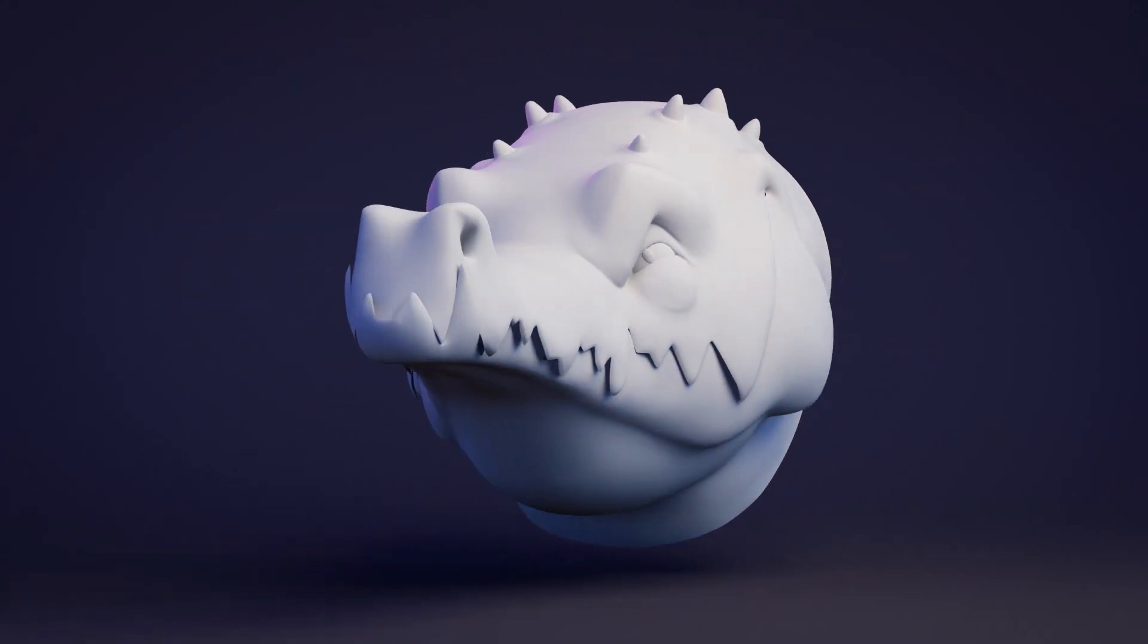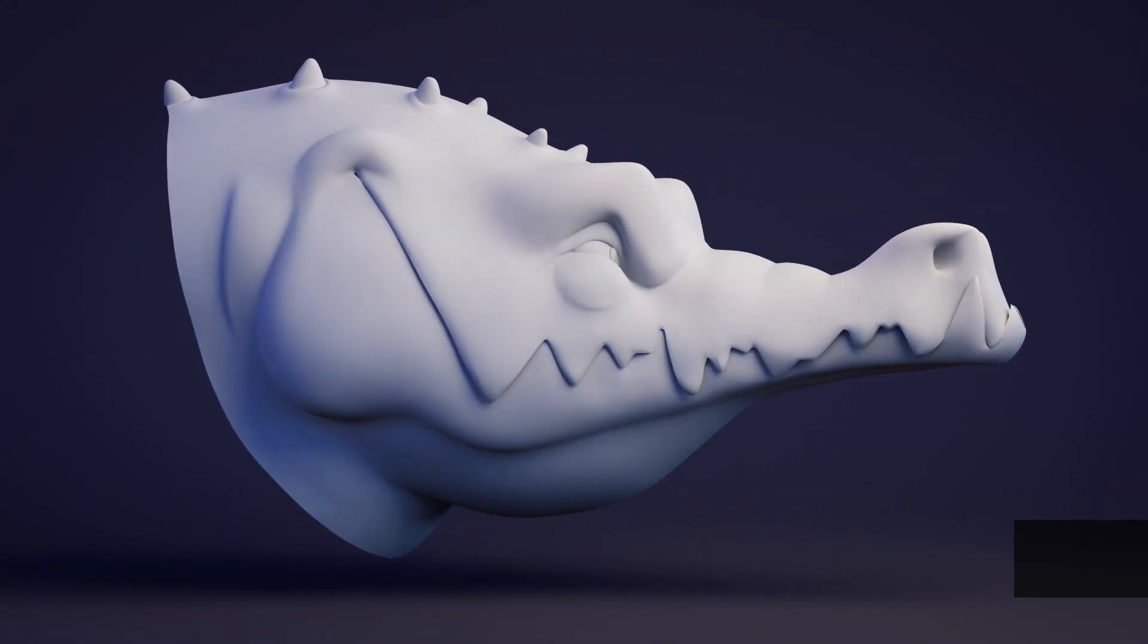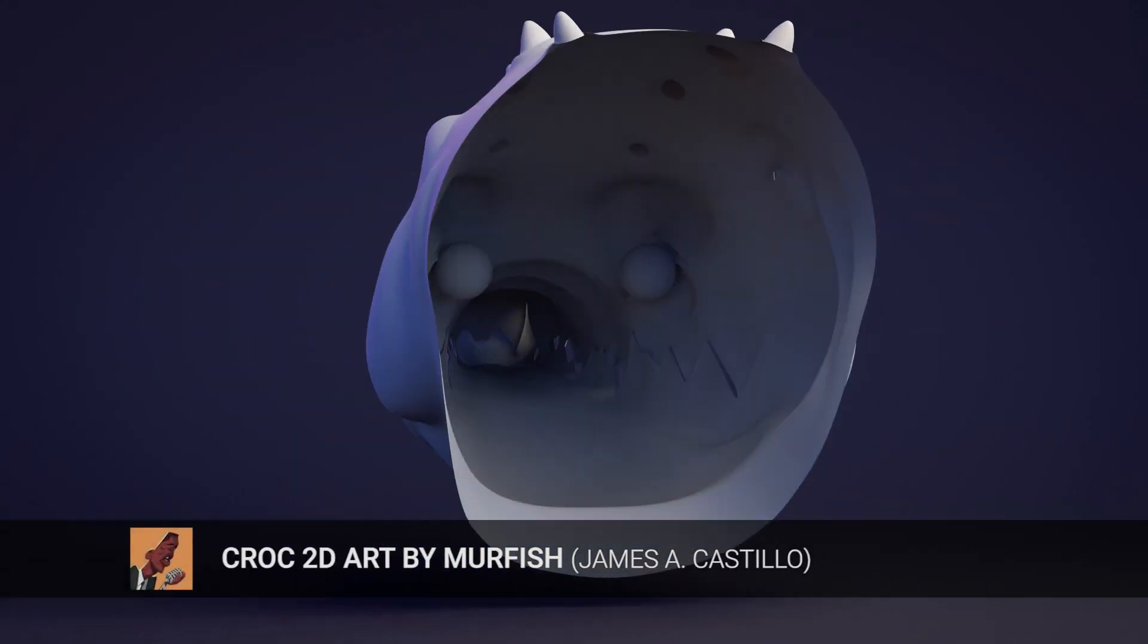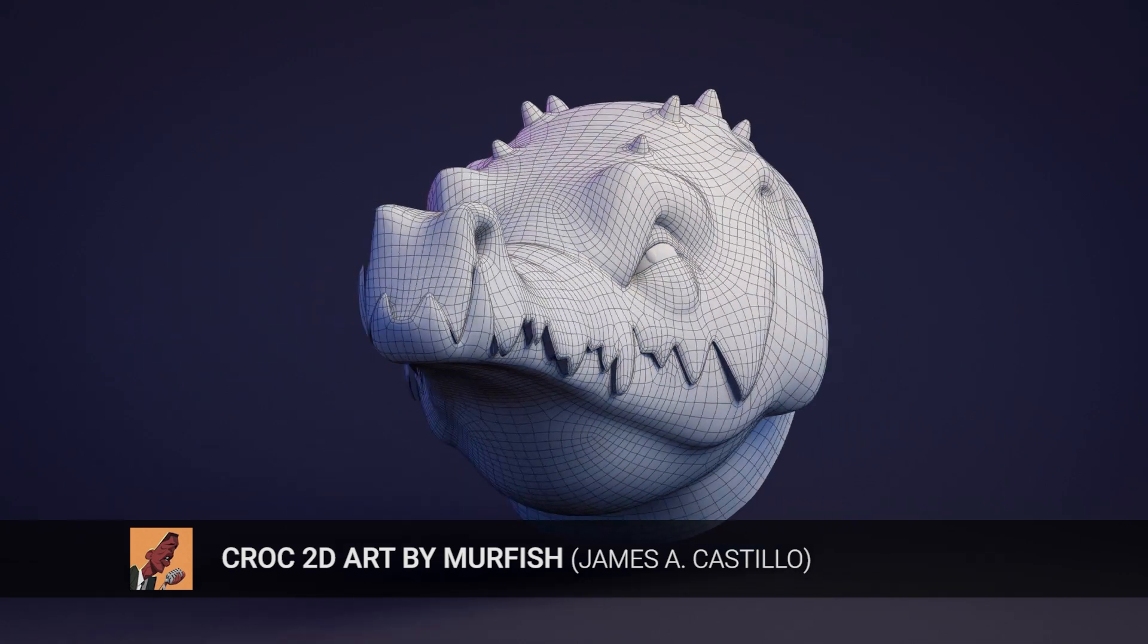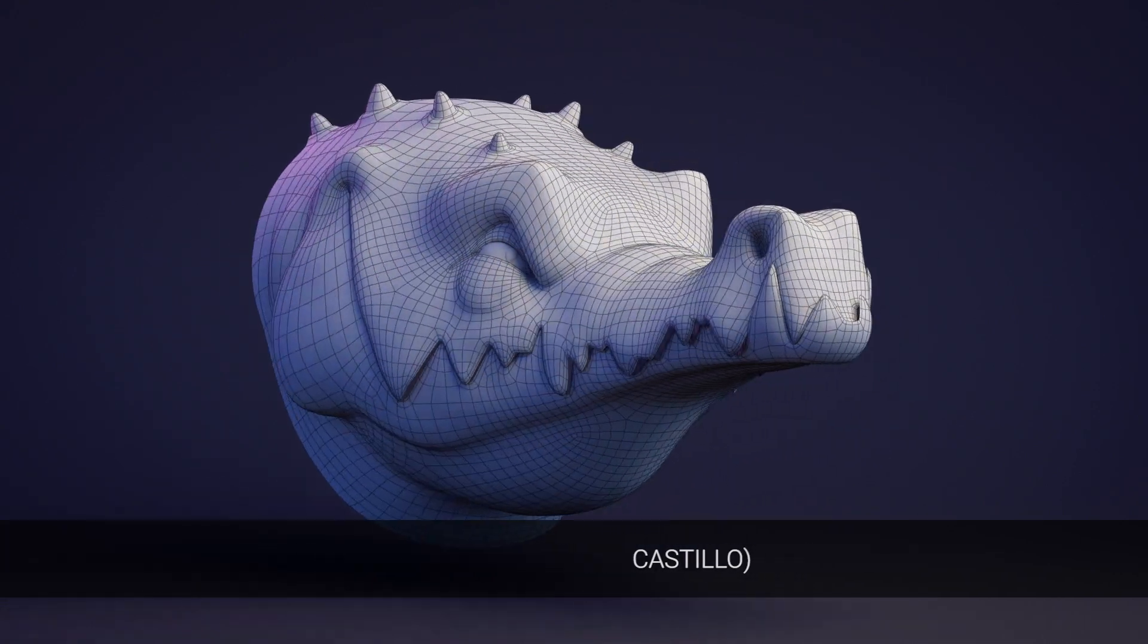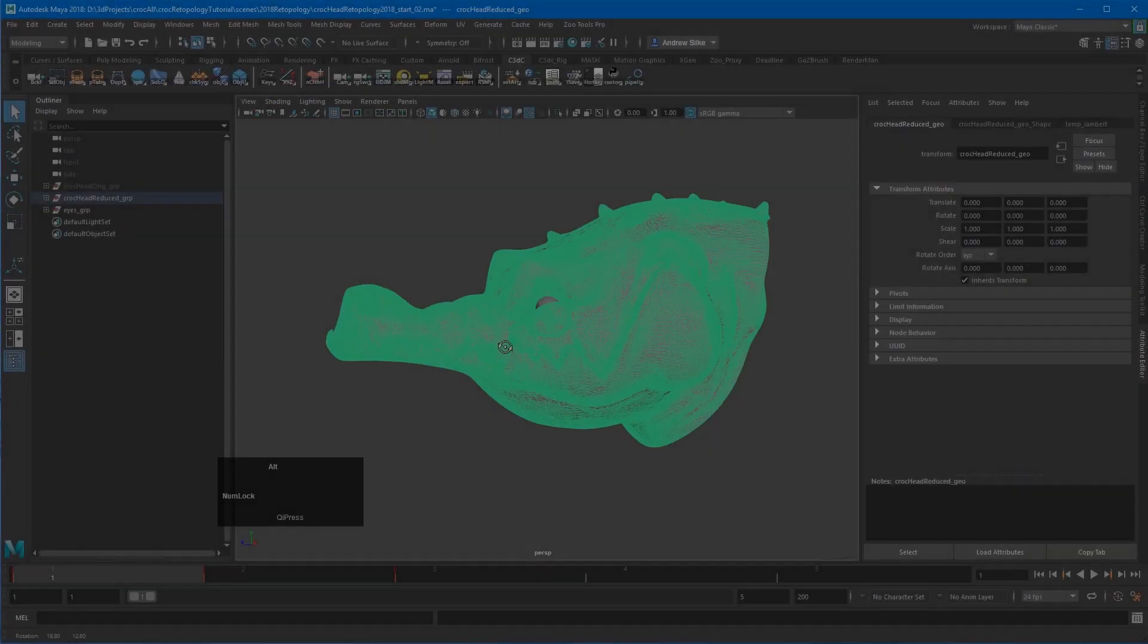Hi guys and welcome to this crocodile head retopology time-lapse. You can see here that this is the wireframe on top of the mesh.